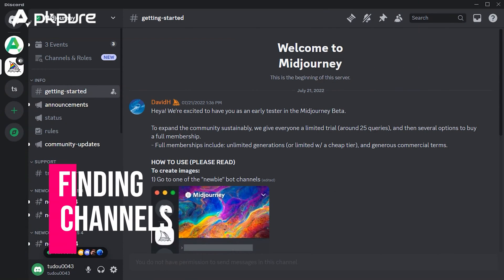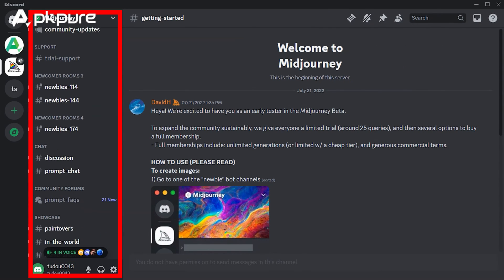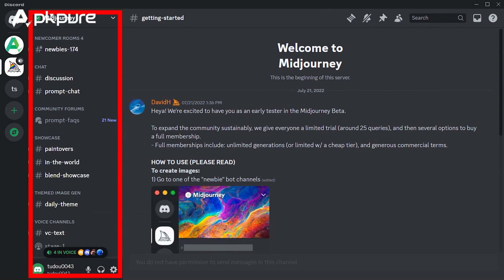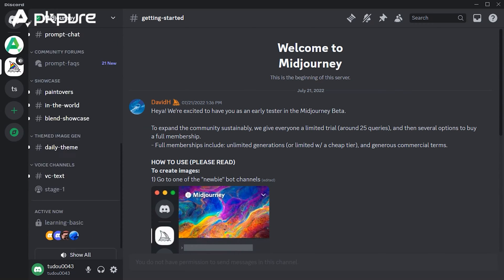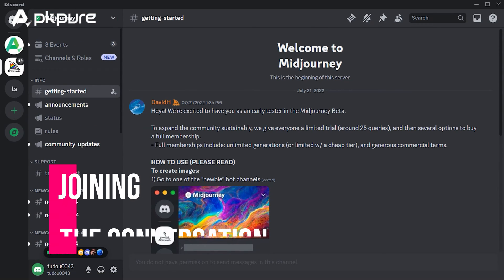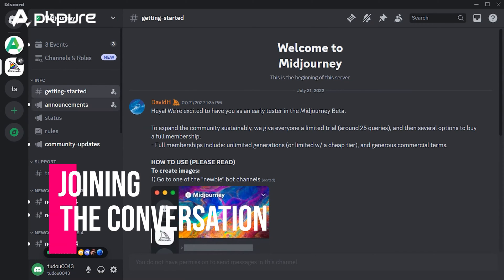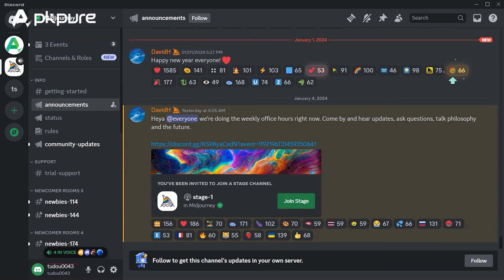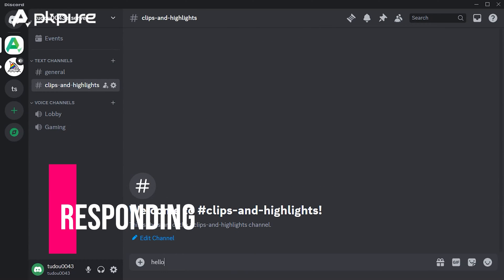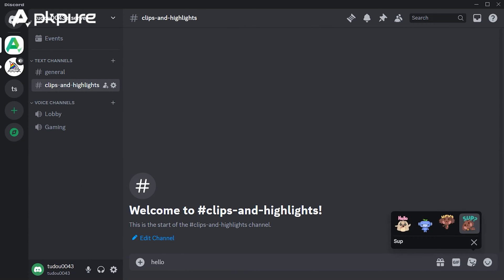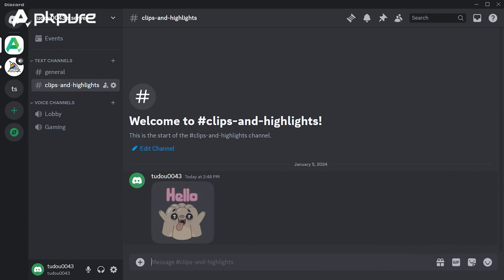Finding channels: each server has various text channels dedicated to specific topics — navigate through them on the left panel. Joining the conversation: click on a channel to start reading and contributing to the discussion. Responding: type your message in the chat bar at the bottom and press Enter to send it.